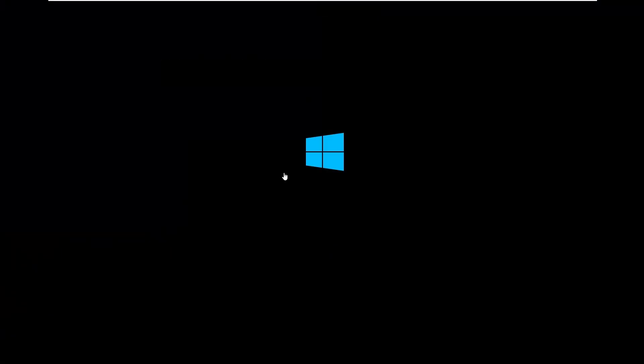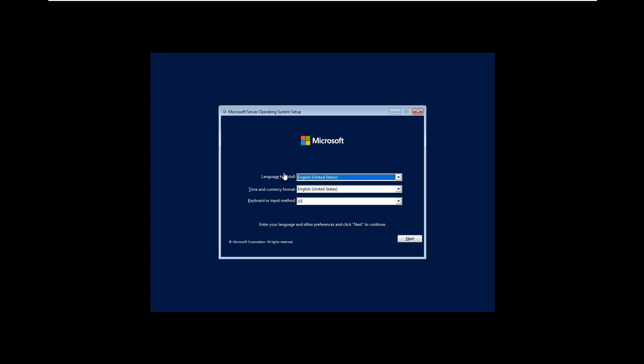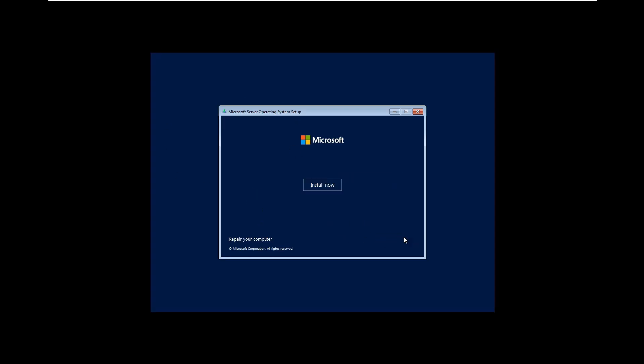In this video I'm going to show you how you can install Windows Server 2022, configure Active Directory domain, and join a Windows 11 PC to Windows Server 2022. Once we get this, you have to click Next, then Install Now.